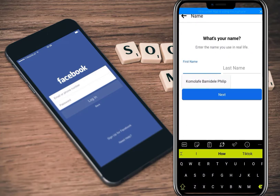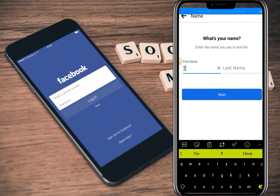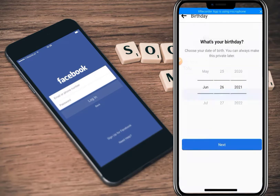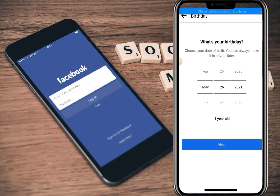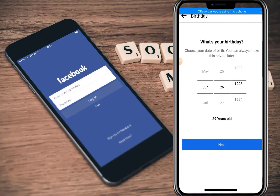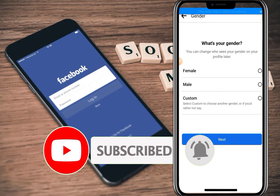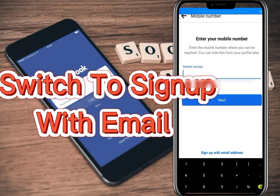I'm not going to use my real name — you can use any random name you want. For example, 'Tolu' — any name you really want to use, like 'Tolu Jack.' Click 'Next,' then select your date of birth. Since this is just a temporary Facebook account for the purpose of this tutorial, I'll select a random date and year — let's say '95' — then click 'Next.' Next, select your gender. I'll choose male and click 'Next.'